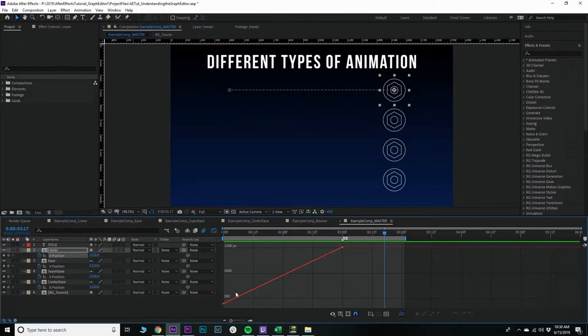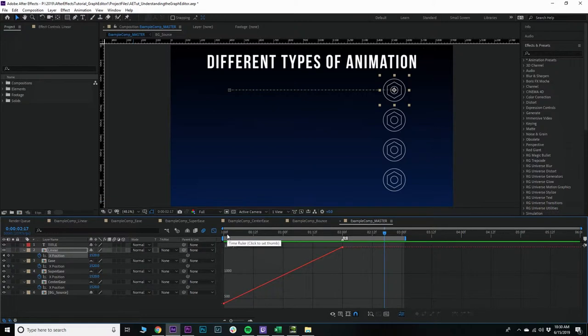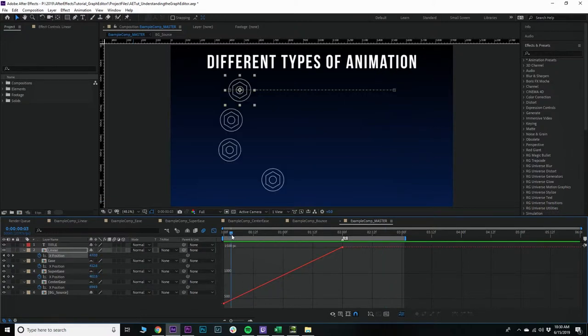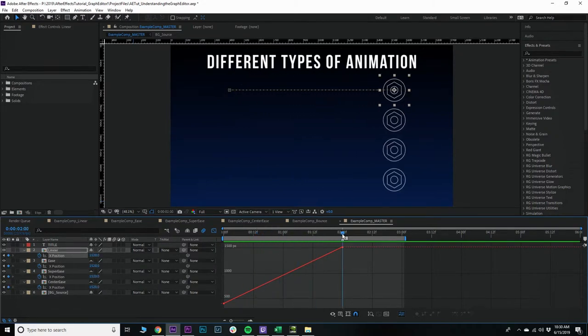Linear. So on the x-axis of this graph editor, we have our time. Time could be time as in time, or frames, which also gets translated to time for video. And then on the y-axis, you have value. So between these keyframes, the x-position is assuming a different value over time.